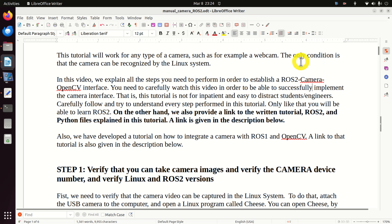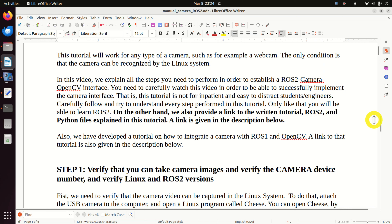Before we start with explanations, we need to mention the following. This tutorial is based on ROS2 Iron Irwini distribution and Ubuntu 22.04. However, after several modifications, this tutorial can be used to interface a USB camera with ROS2 Humble, Huxpill, or any other ROS2 distribution. In the future, we will create a tutorial explaining how to integrate a USB camera with ROS2 Humble Huxpill. This tutorial will work for any type of camera, such as a webcam.